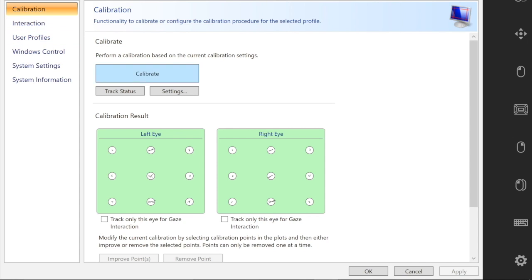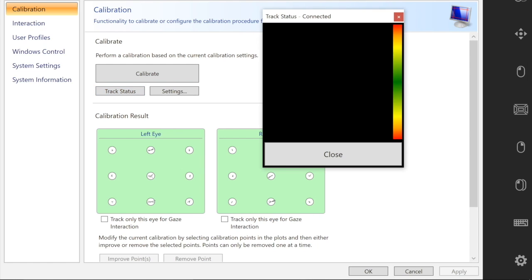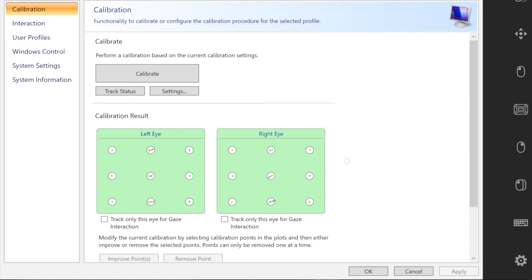The first thing I'm going to do is select the track status icon. This will help me position myself in front of the eye tracker. Now I'm going to select calibrate again. It will bring up track status. The idea is to get your two white dots inside the black box.